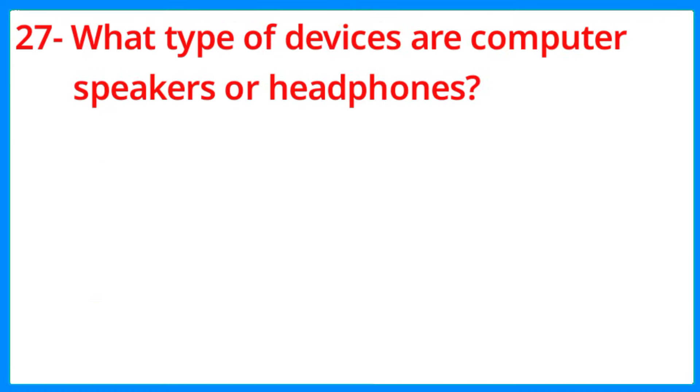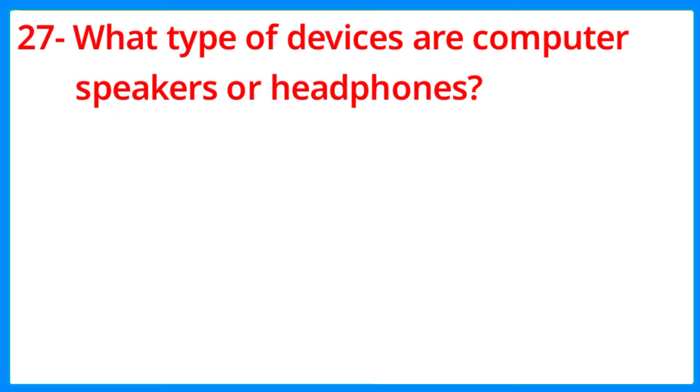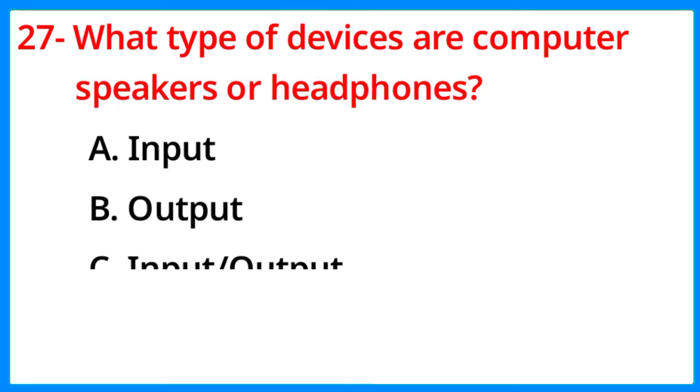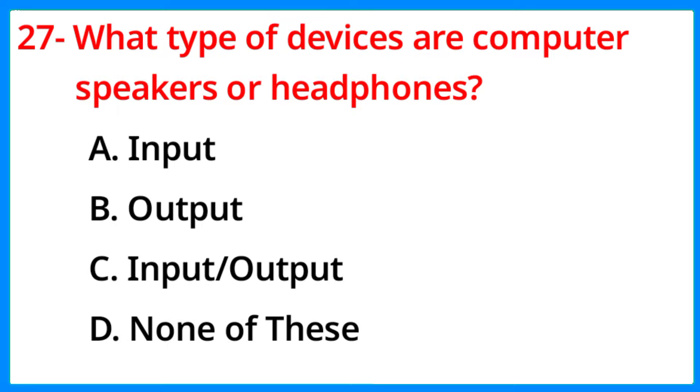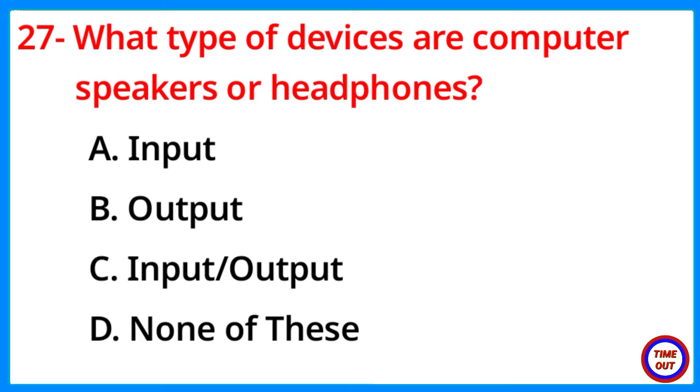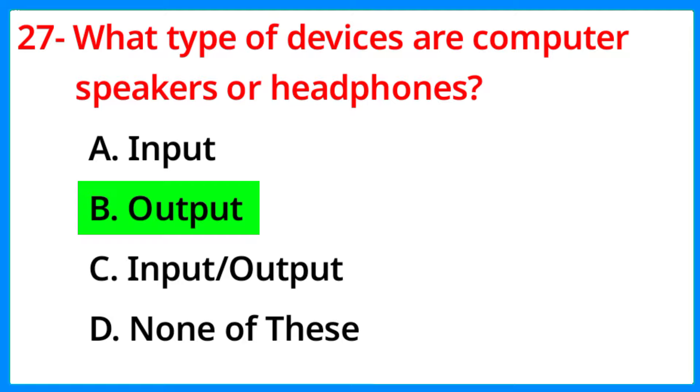What type of devices are computer speakers or headphones? The correct answer is option B, Output.